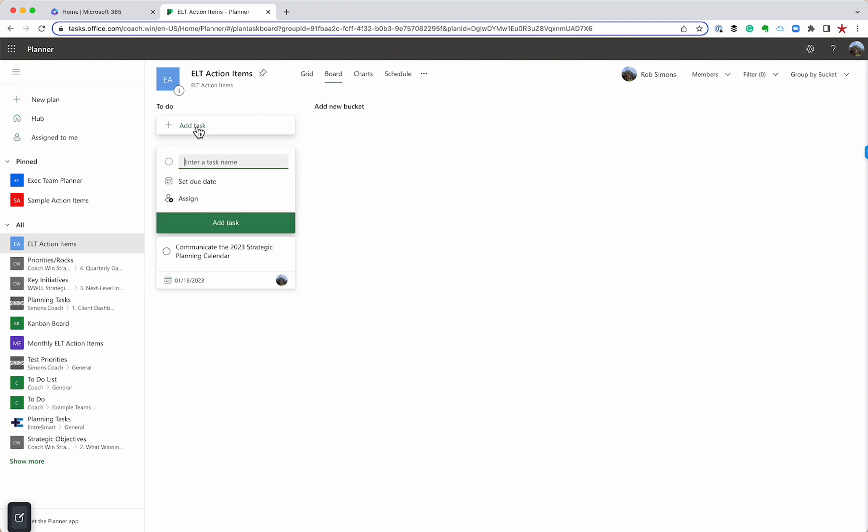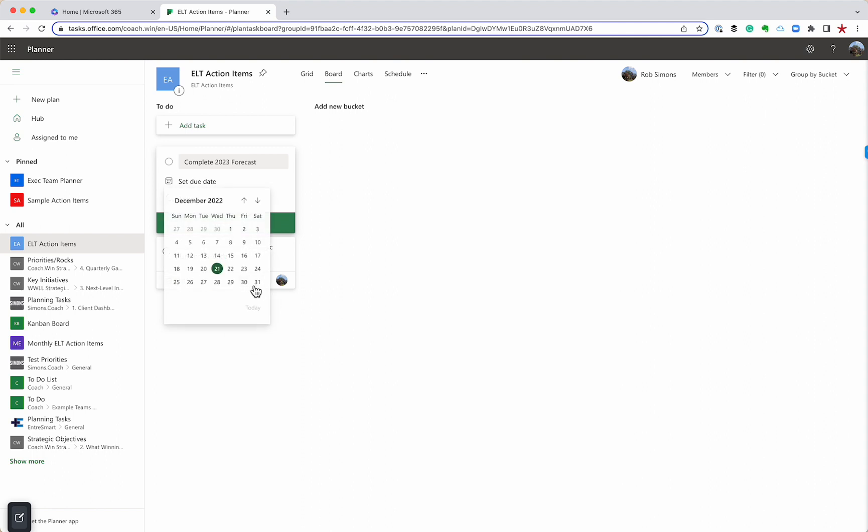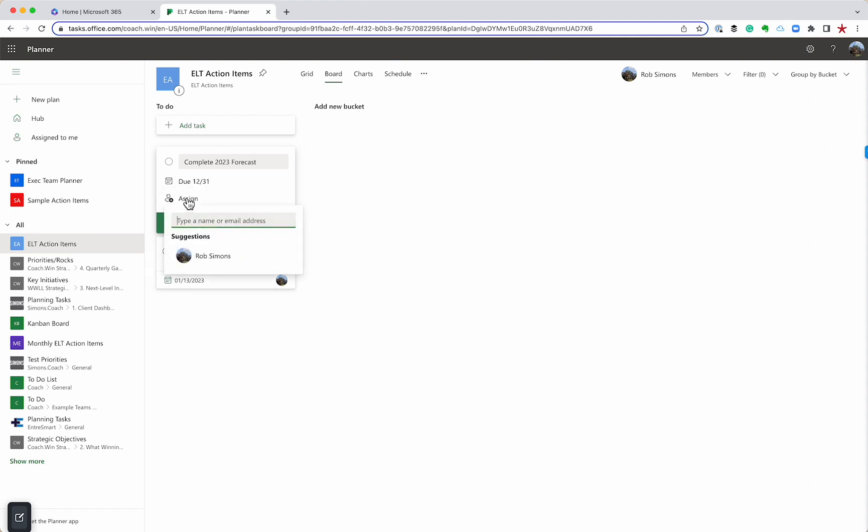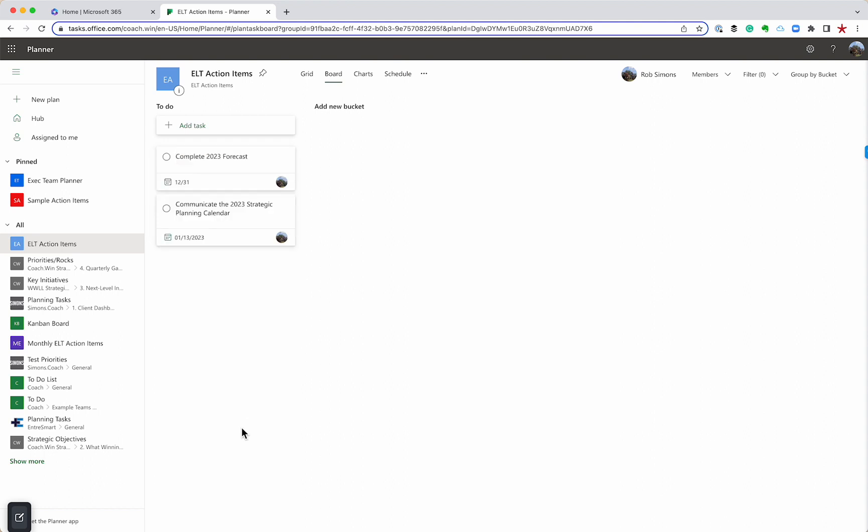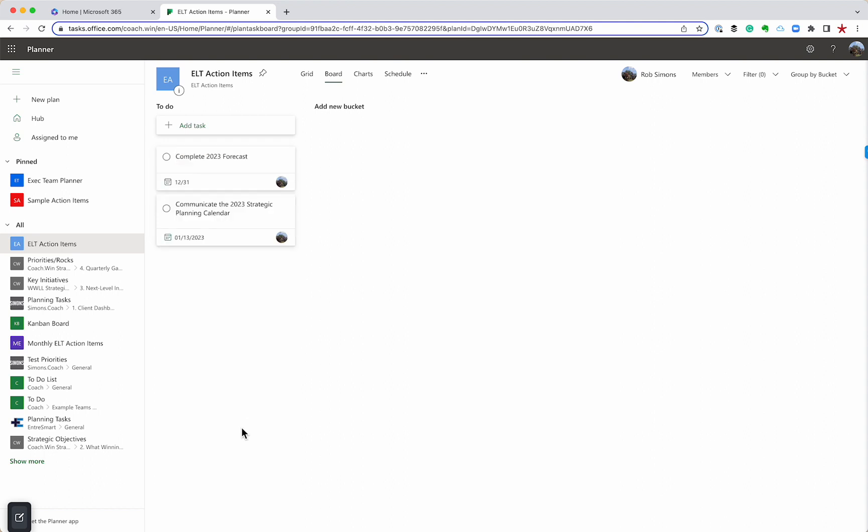Again, somebody can capture another action item. We need to complete 2023 forecast. You know what? We probably need to get that done by the 31st. We're going to hit assign. I'm going to give it to myself again, and we're going to hit add task. There we go. That's the basics of Planner. The very basic level. It's just a to-do list.